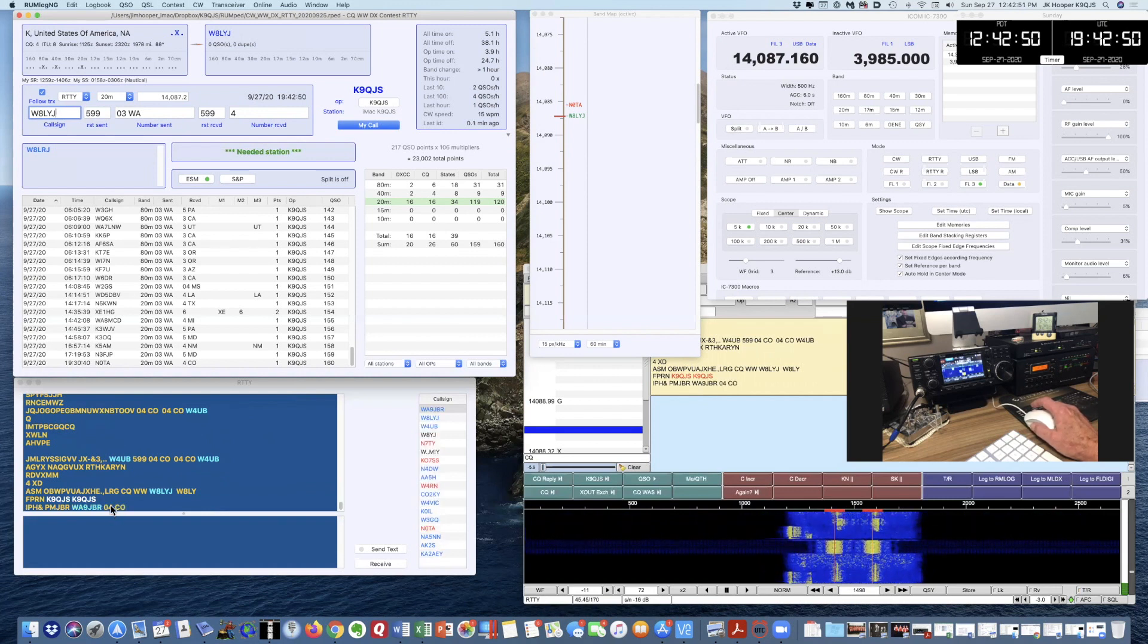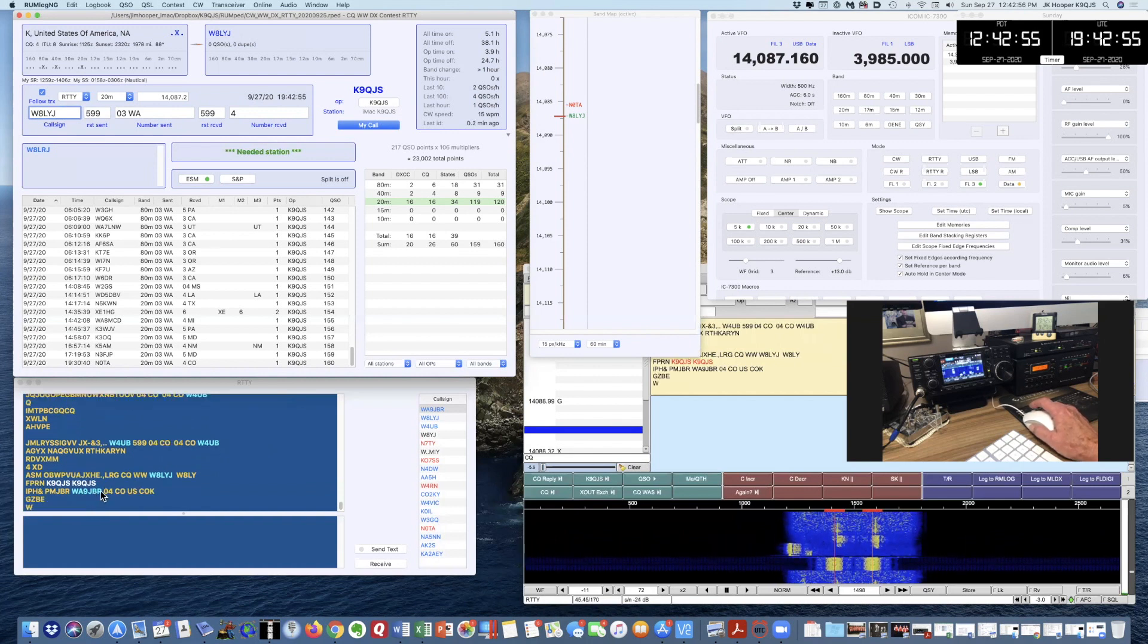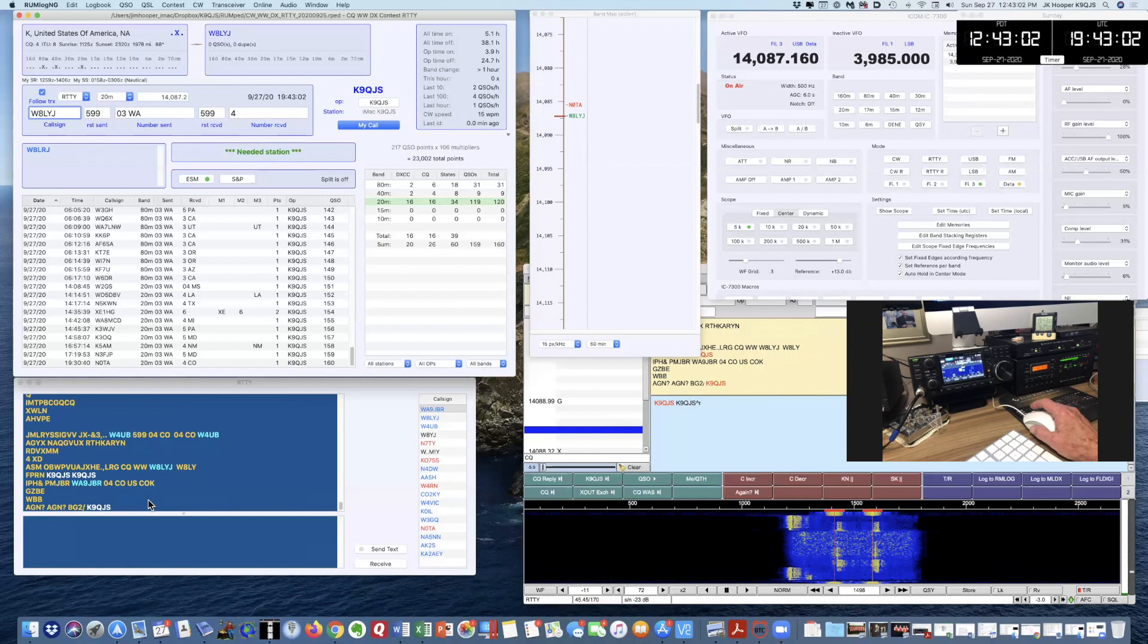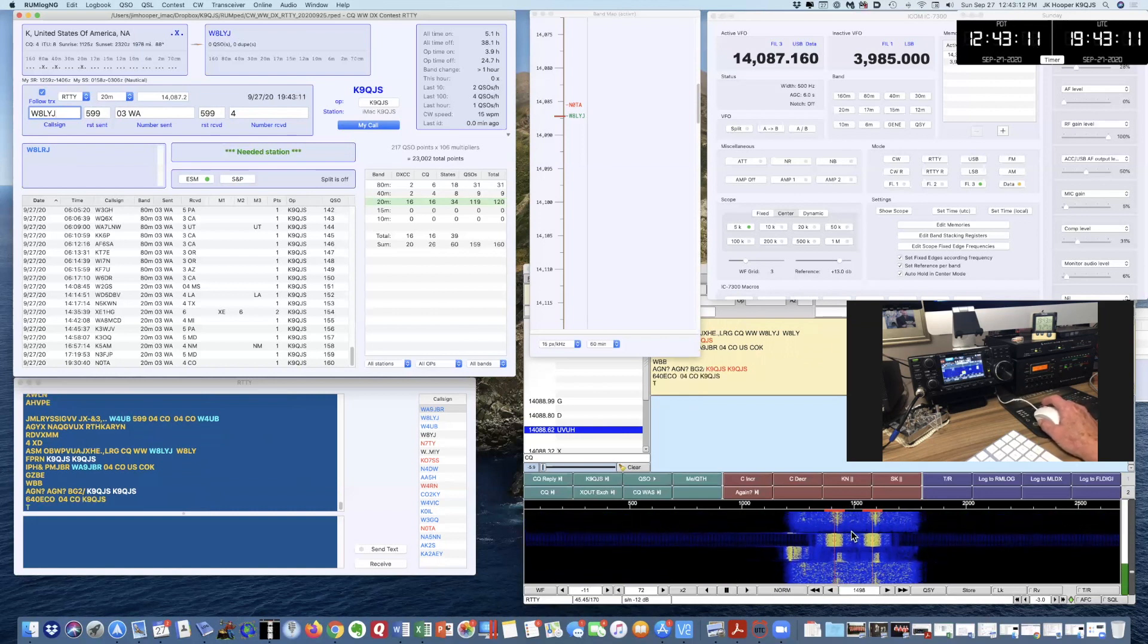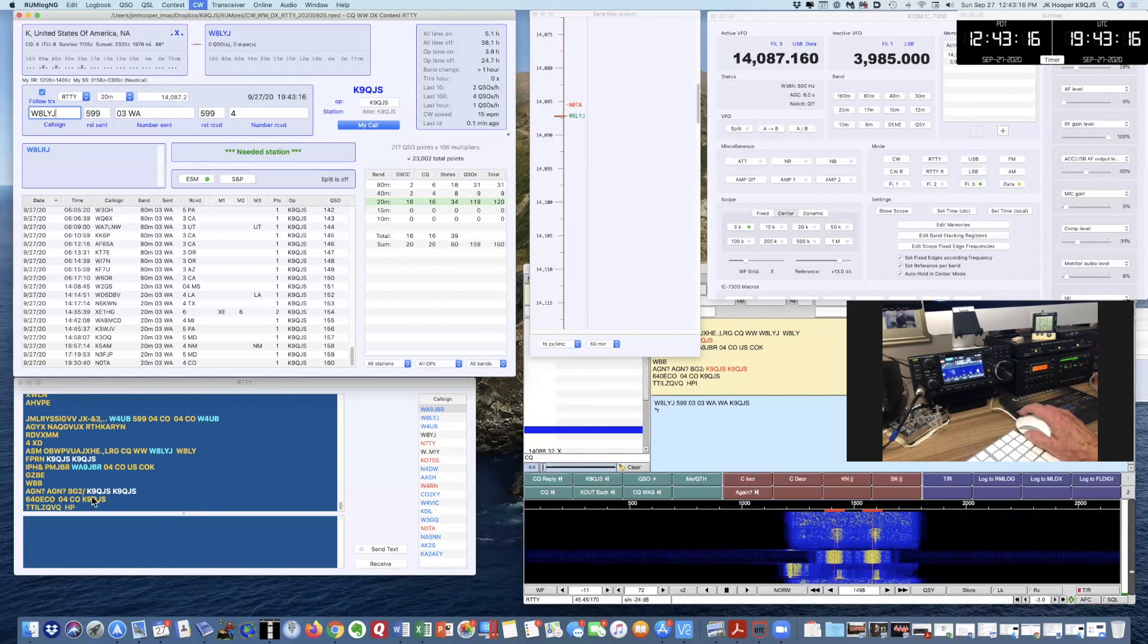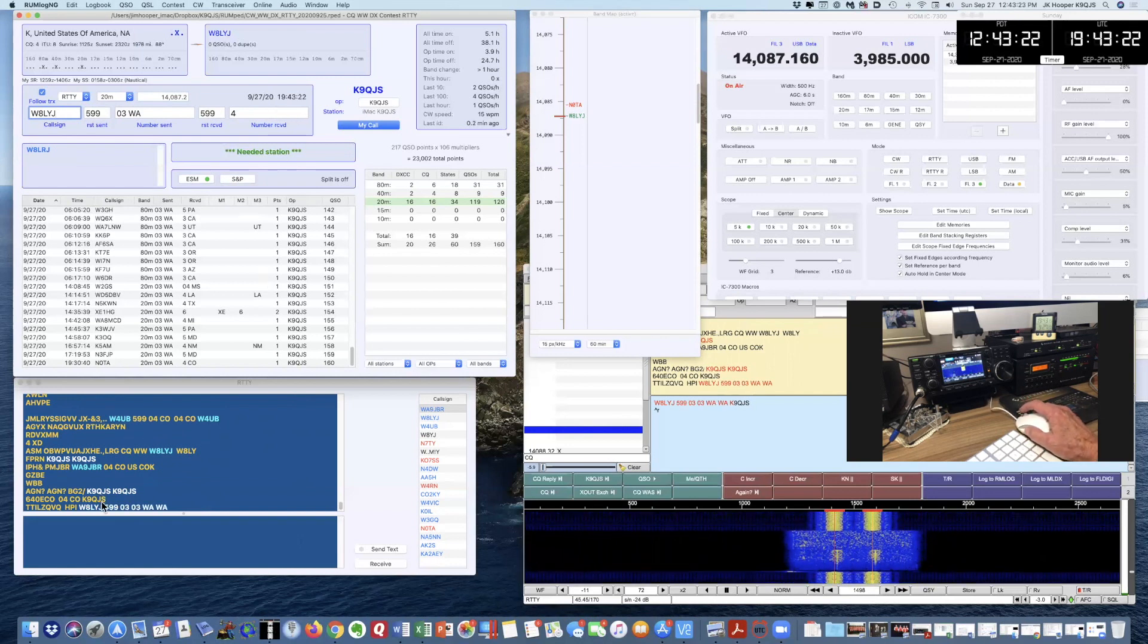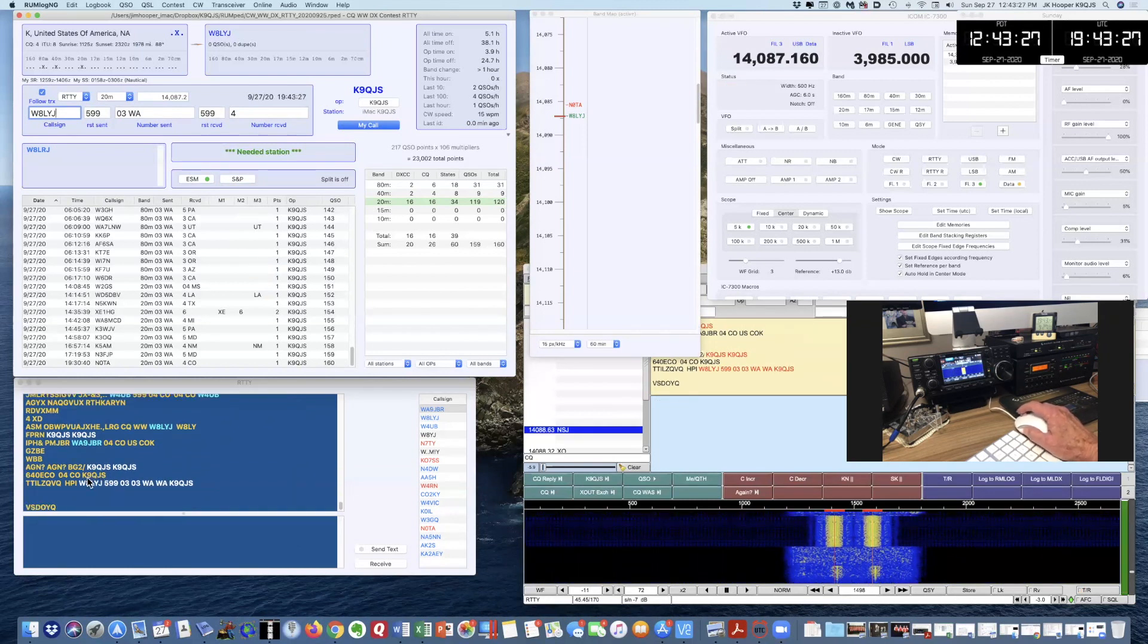He went to another call sign, which is Whiskey Alpha 9 Juliet Bravo Romeo. I'm going to press my call sign again. Am I tuned in? I'm looking on the FL Digi screen. There he is. He gave me his response, so I'm going to press F6, which is a search and pounce exchange, which is 03. In yellow, you can see where he did my call sign. There was 04 CO.